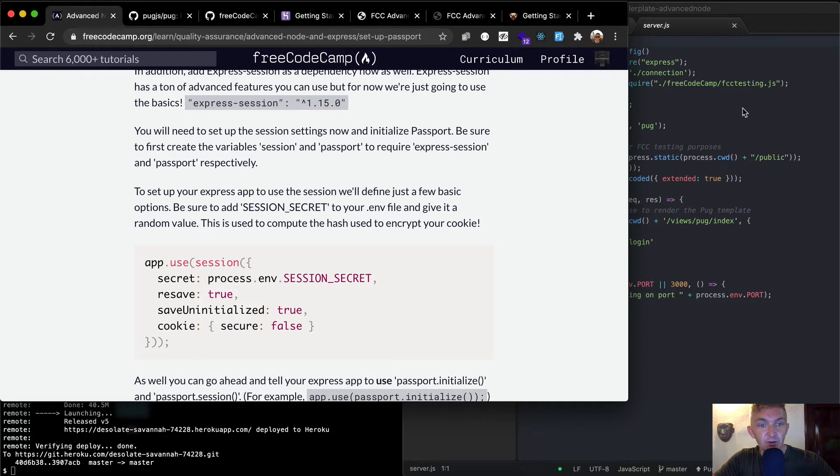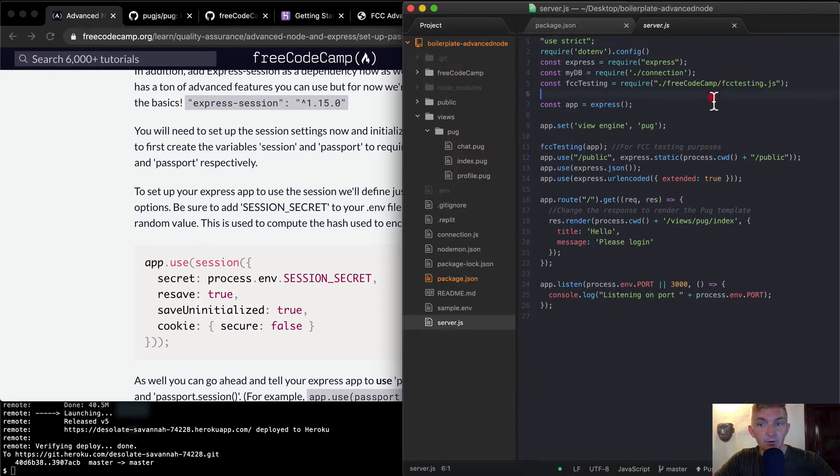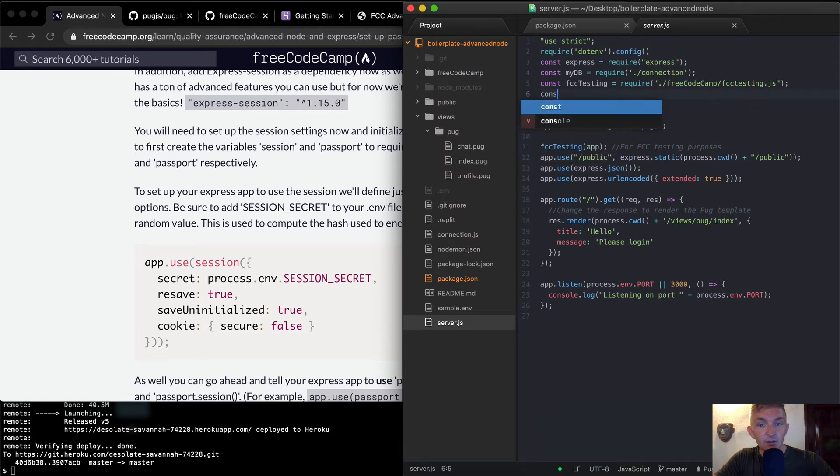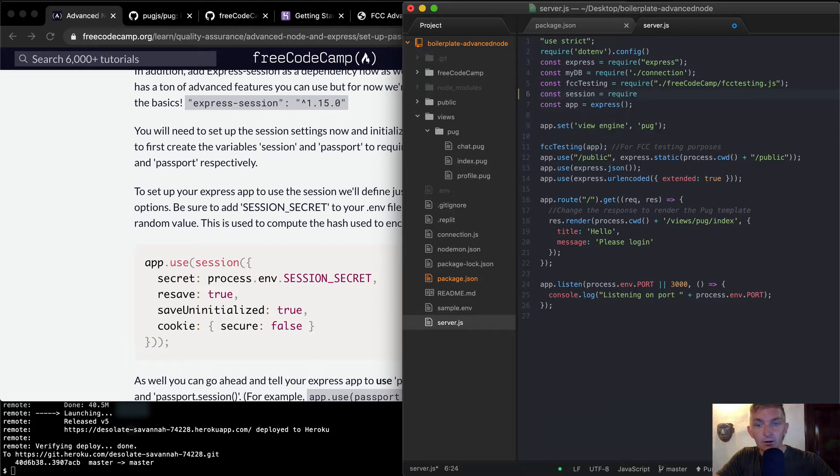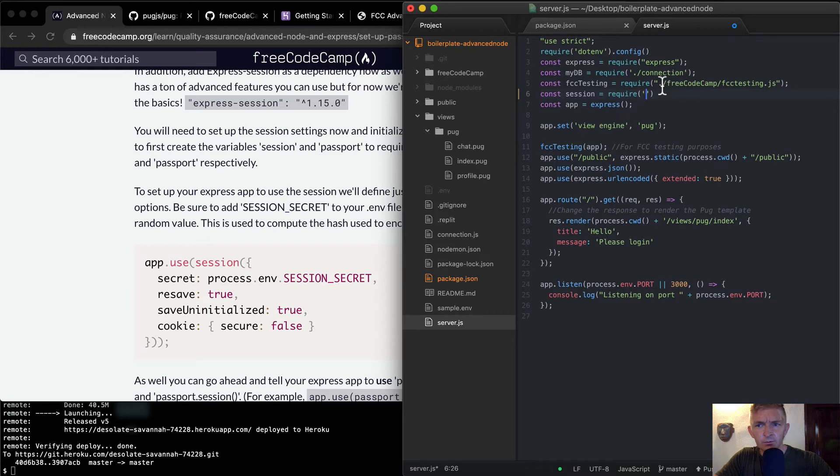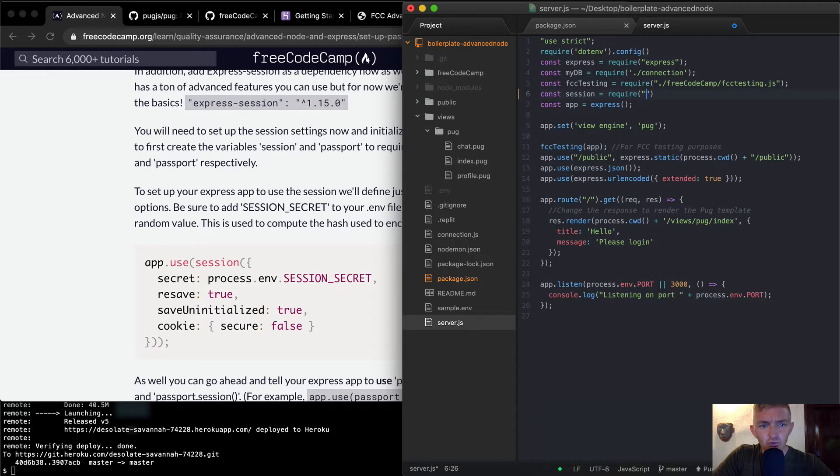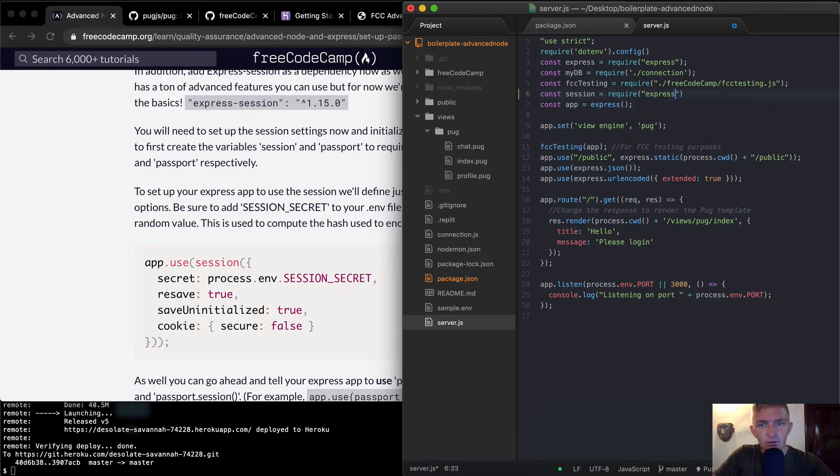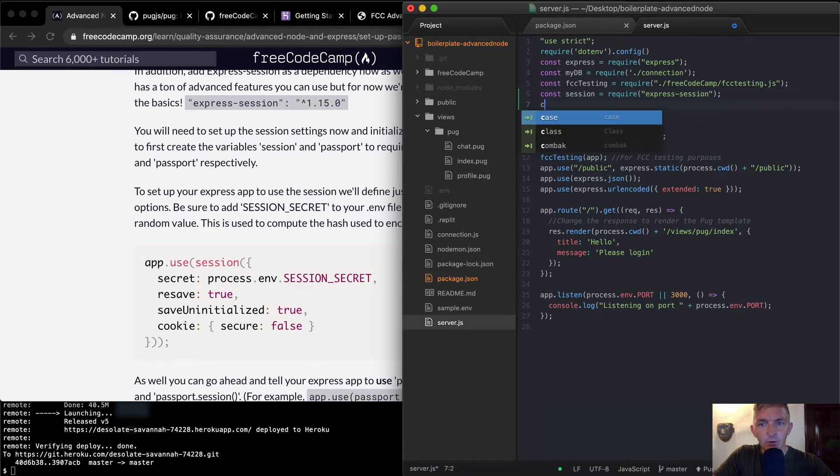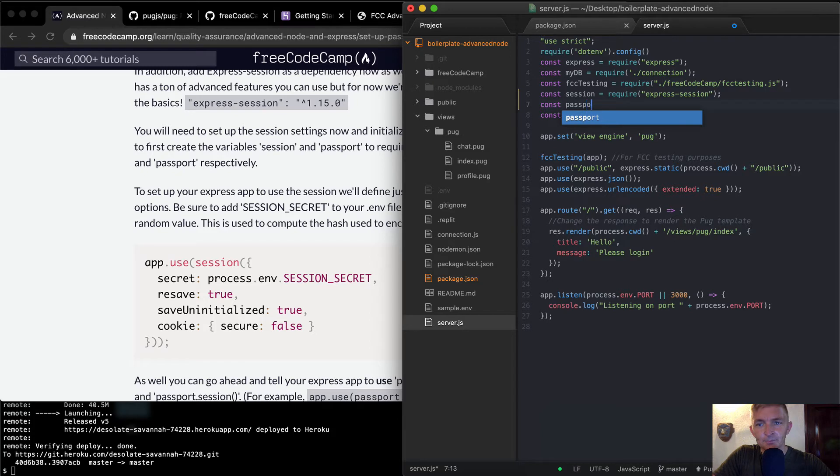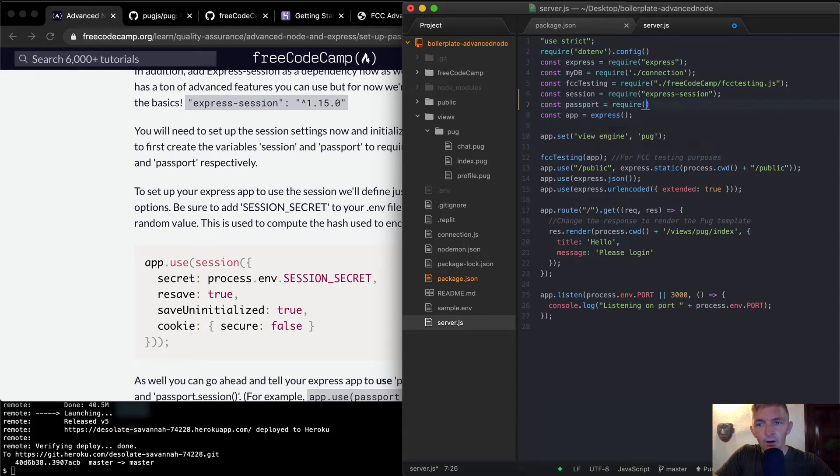So const session is equal to require, and we're using single quotes, kind of mixing it up, so we'll just use double quotes then. Require Express Session. And then we're going to go const passport require passport. Now I'm not sure if the order of these two makes it different. So I'm just going to save that for now.